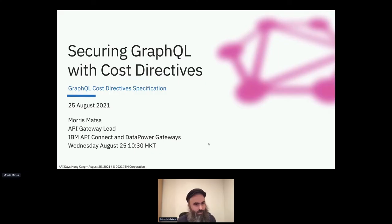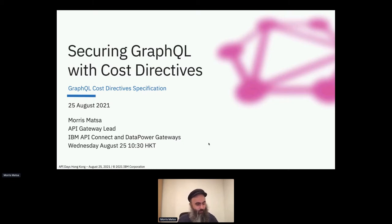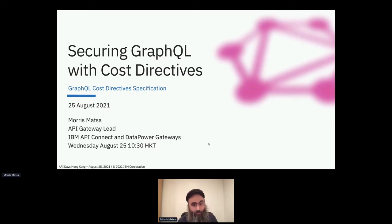We're off, but I assume you can see the screen. If not, you can let me know. I think we're about ready to start. All right. Welcome, everyone.